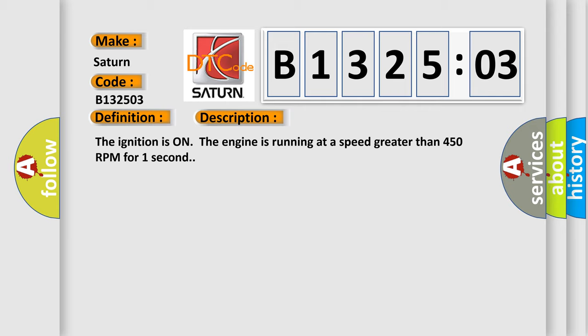The ignition is on, the engine is running at a speed greater than 450 RPM for one second.